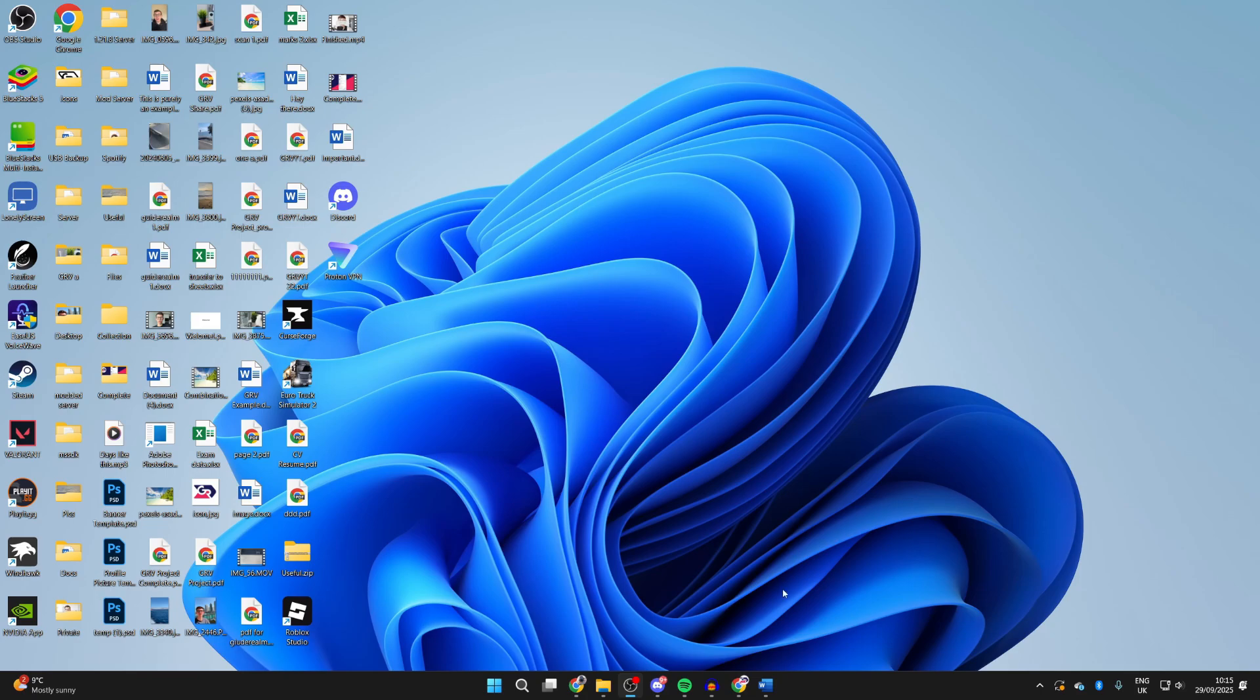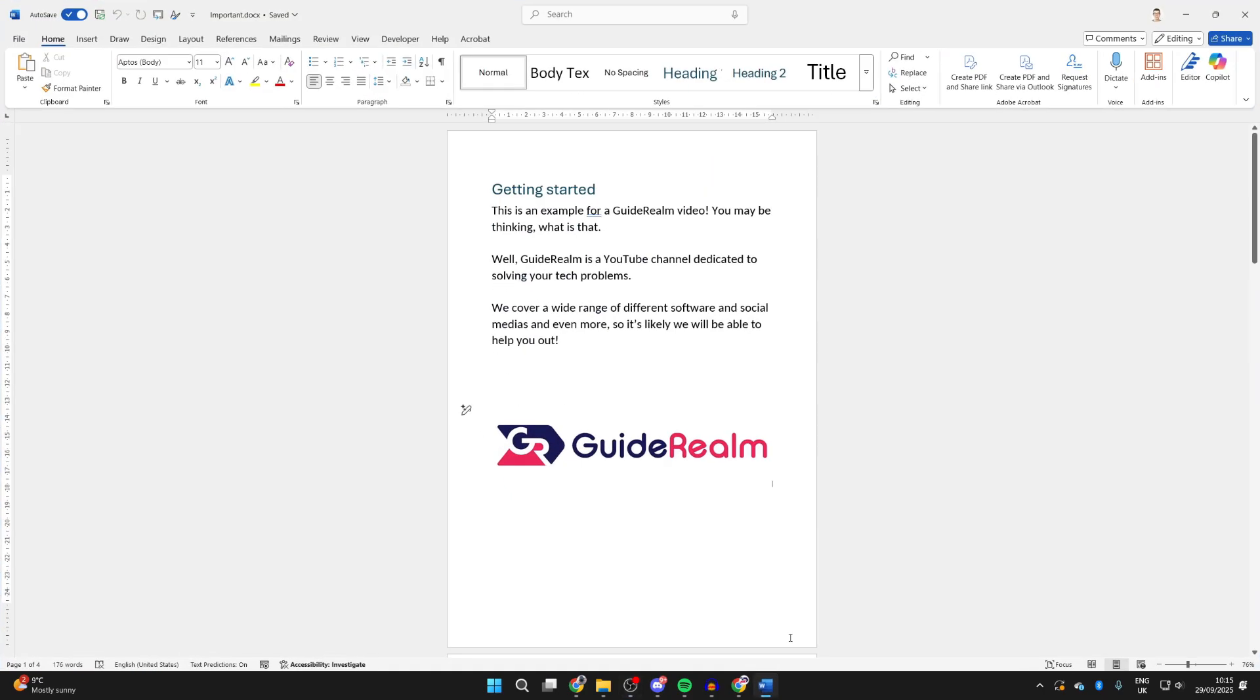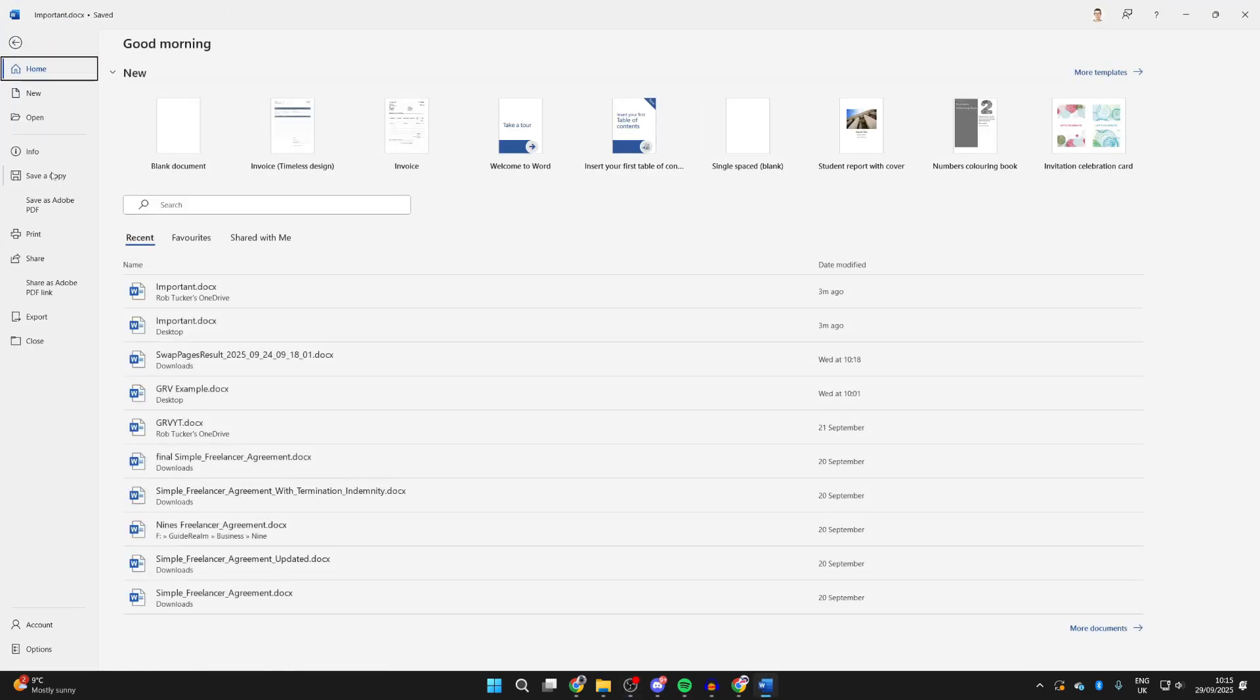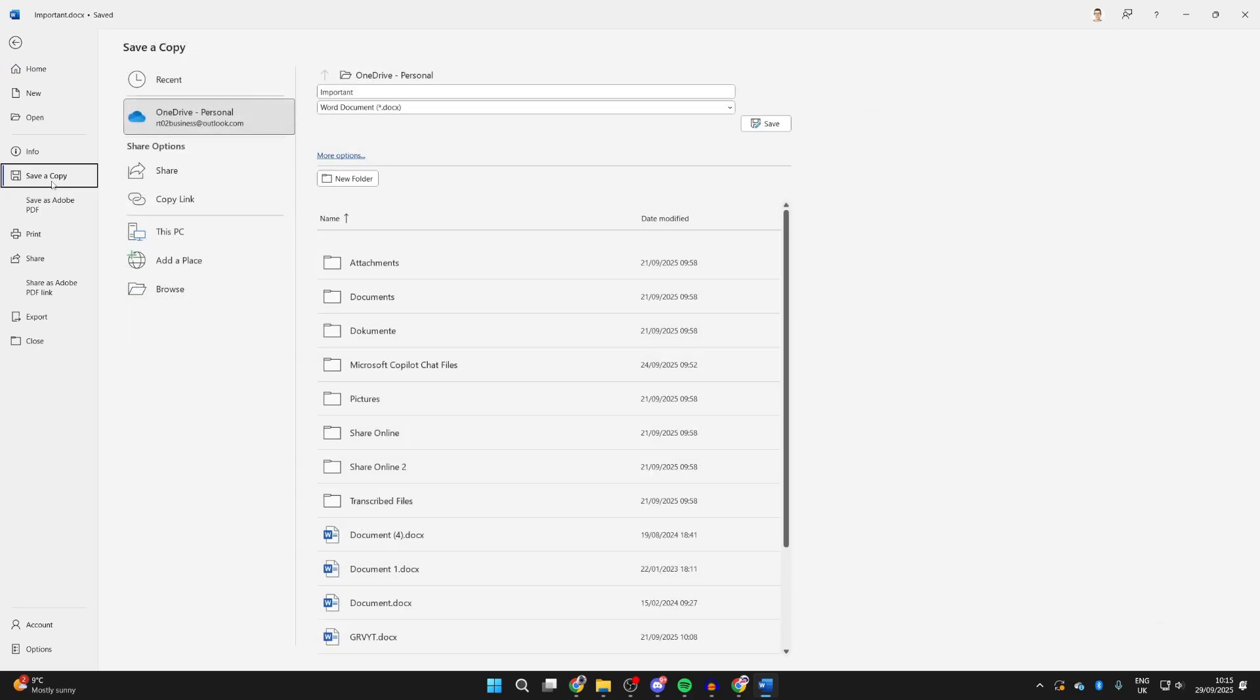If there's one specific file, what you can do is open it up. I've got a Word document here. You can press File on the top left, go down and press Save a Copy, and then press Browse.